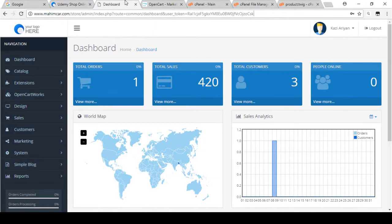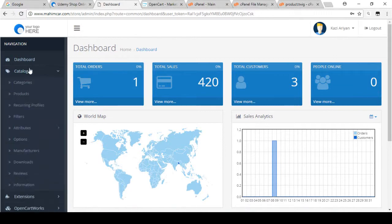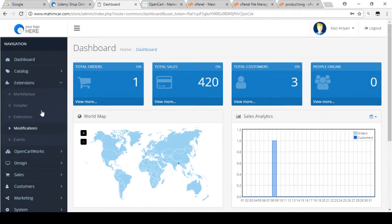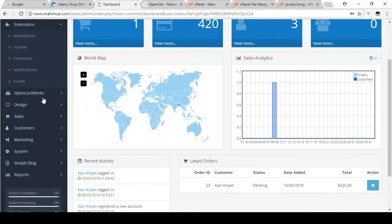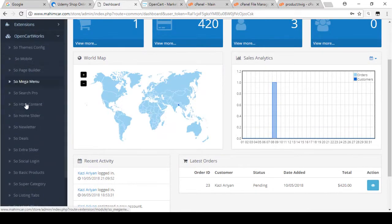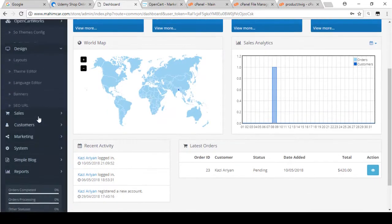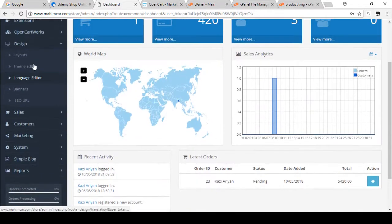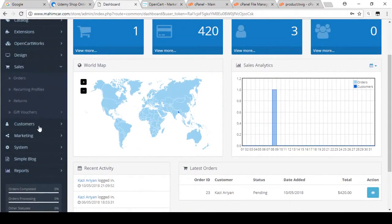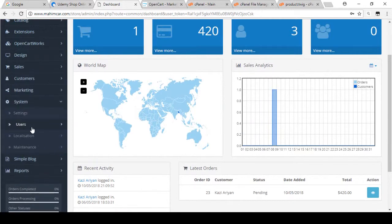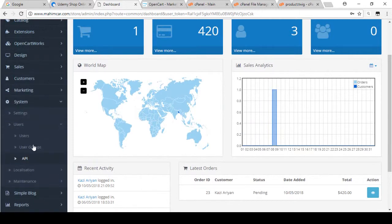Then all functions of OpenCart dashboard one by one with live examples, like all functions of catalogs, all functions of extensions, all functions of OpenCart theme modules, all functions of design, sales, customers, marketing, and all functions of system.